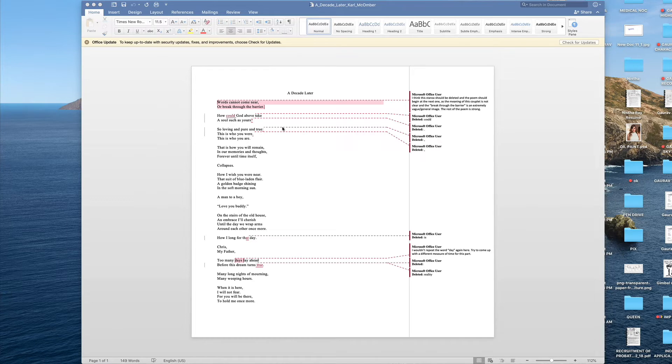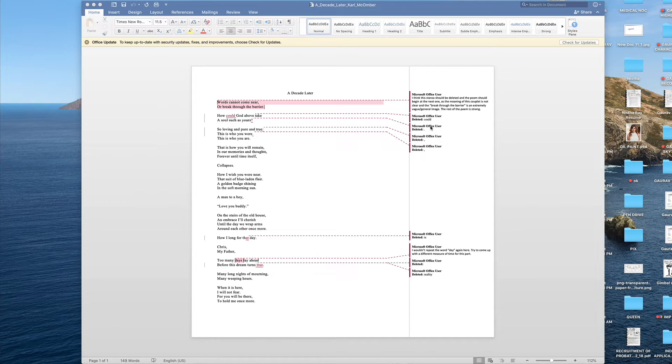We find most of our writers face some difficulty in reviewing the document that we send them. This video will help our writers understand and review their document comfortably.